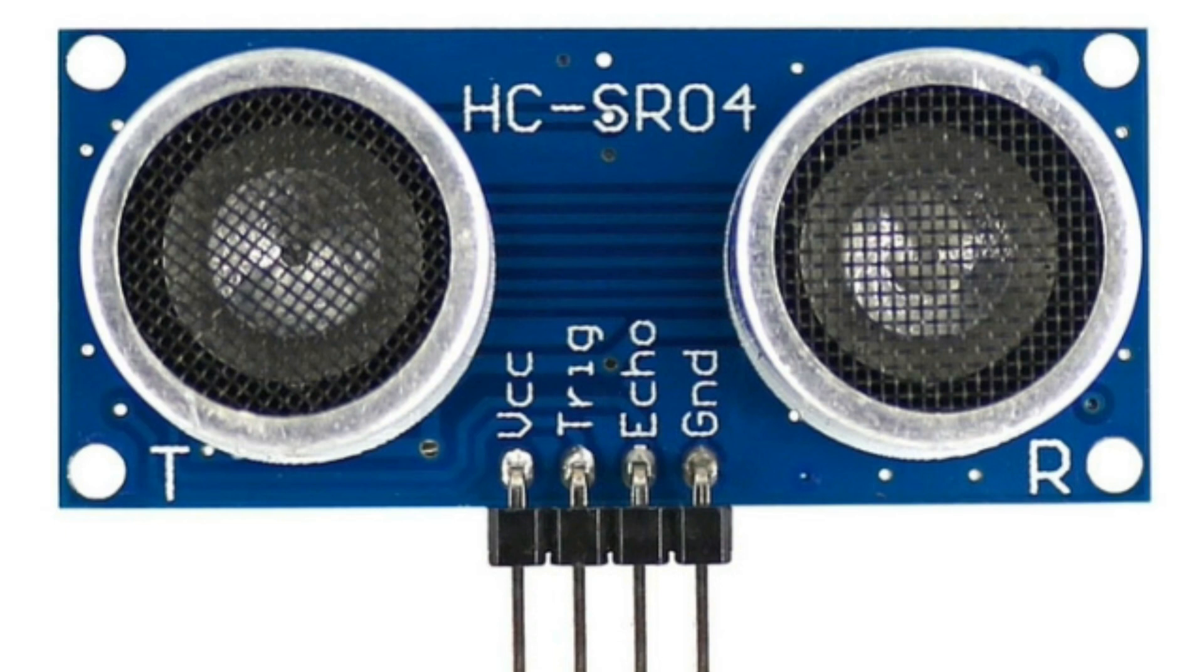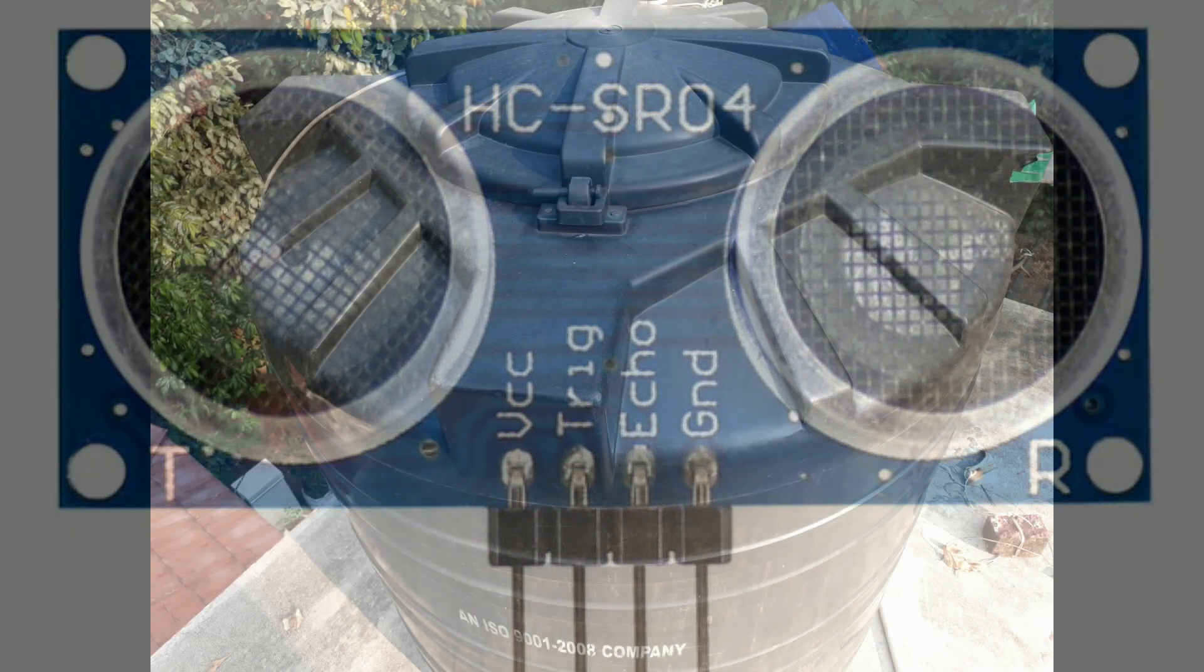In our project, we are placing the ultrasonic sensor in the top side of the water tank as in the figure.